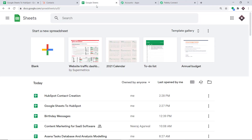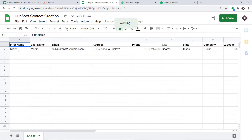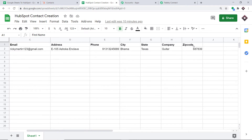Let me take you to my Google Sheet. I have created a new Google Sheet for this workflow titled 'HubSpot Contact Creation.' The columns are: first name, last name, email address, phone, city, state, company, and zip code. The zip code in column I is our last data entry column.